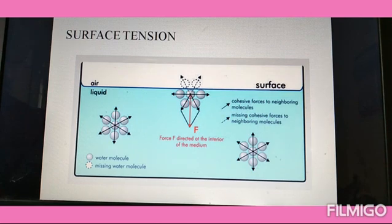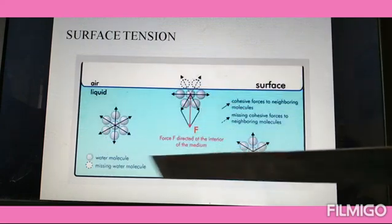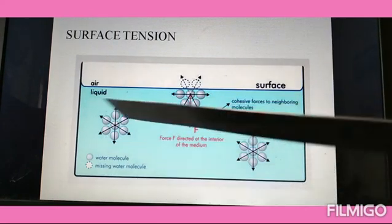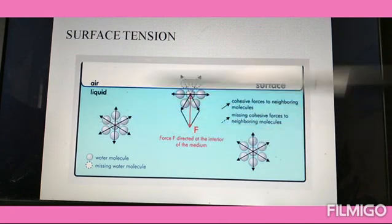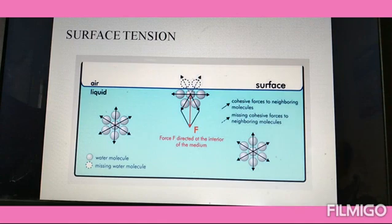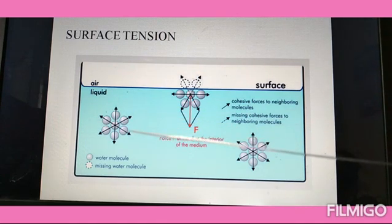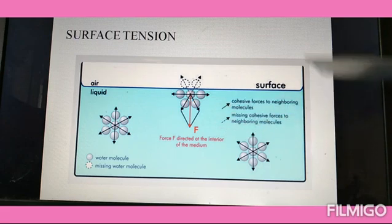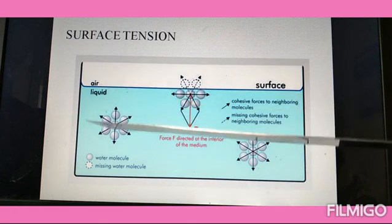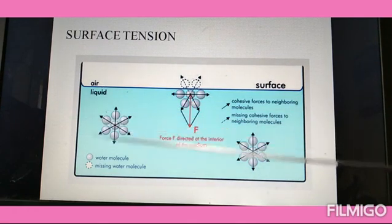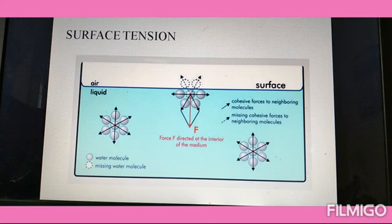Consider a large body of water. Let us consider a water molecule at point A, inside the liquid. We see that at point A, this molecule is being attracted on all sides by the cohesive force. The cohesive force is a force applied between molecules of the same kind. So this water molecule is being attracted by the cohesive force in all directions.